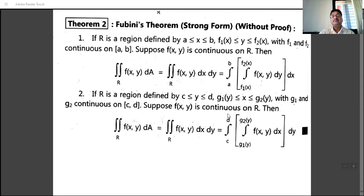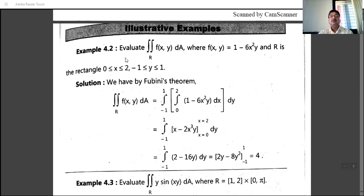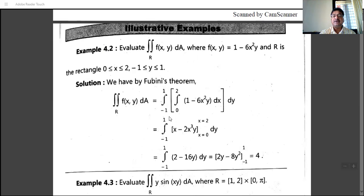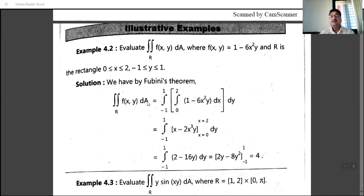We will use Fubini's theorem in our examples. The first example: evaluate the double integral over R of f(x,y) dA, where f(x,y) equals 1 minus 6x²y, and R is the rectangle with x from 0 to 2 and y from minus 1 to 1. Since the limits are constant, we can integrate with respect to x first and then y, or integrate with respect to y first and then x. Both give the same answer.